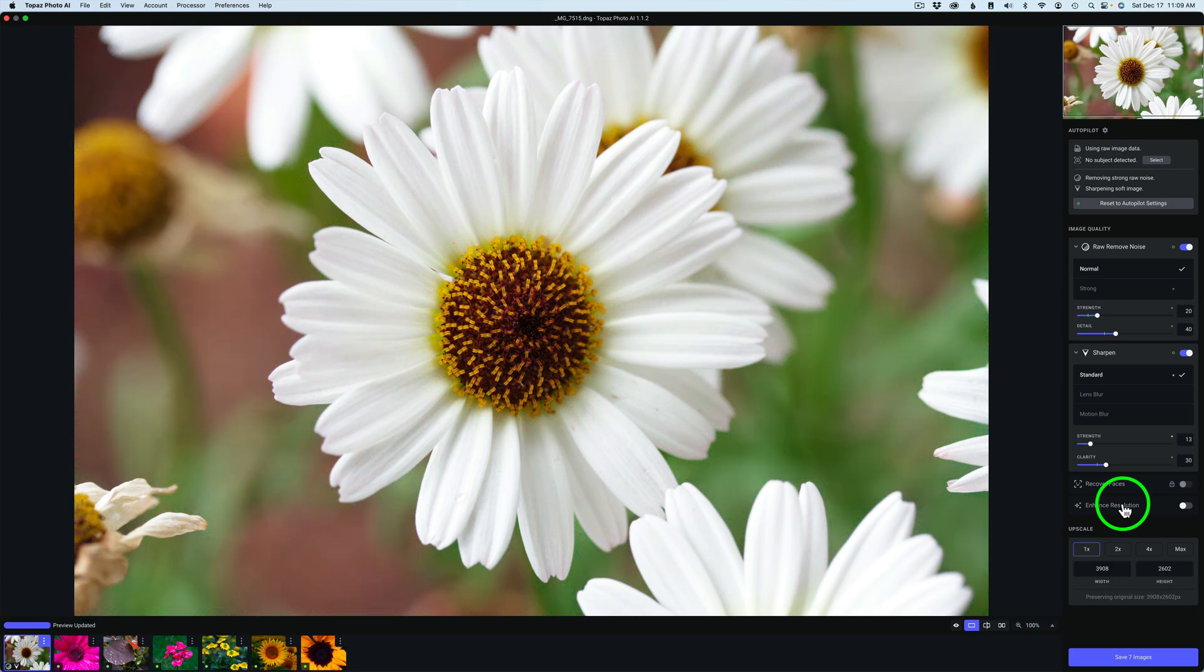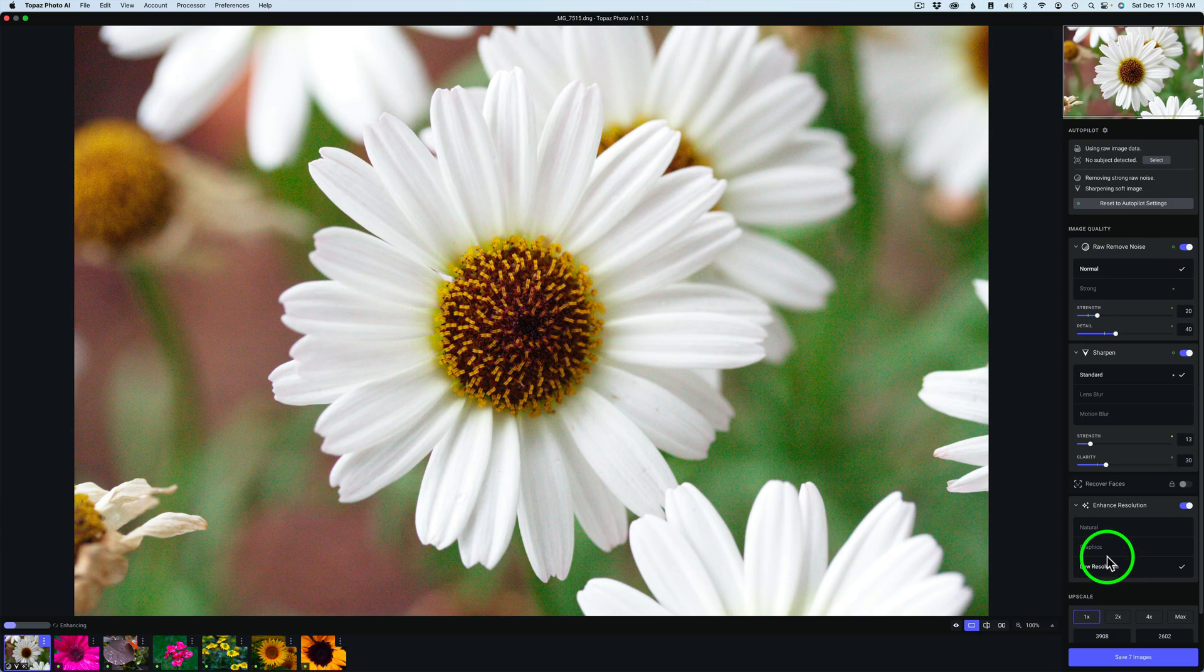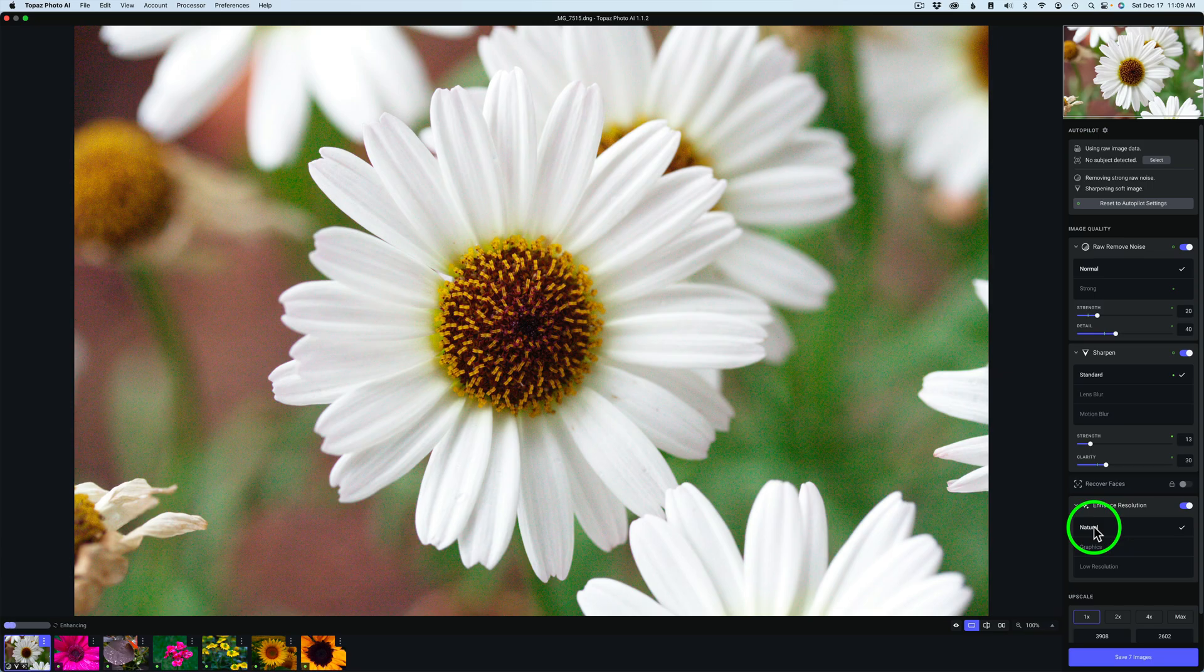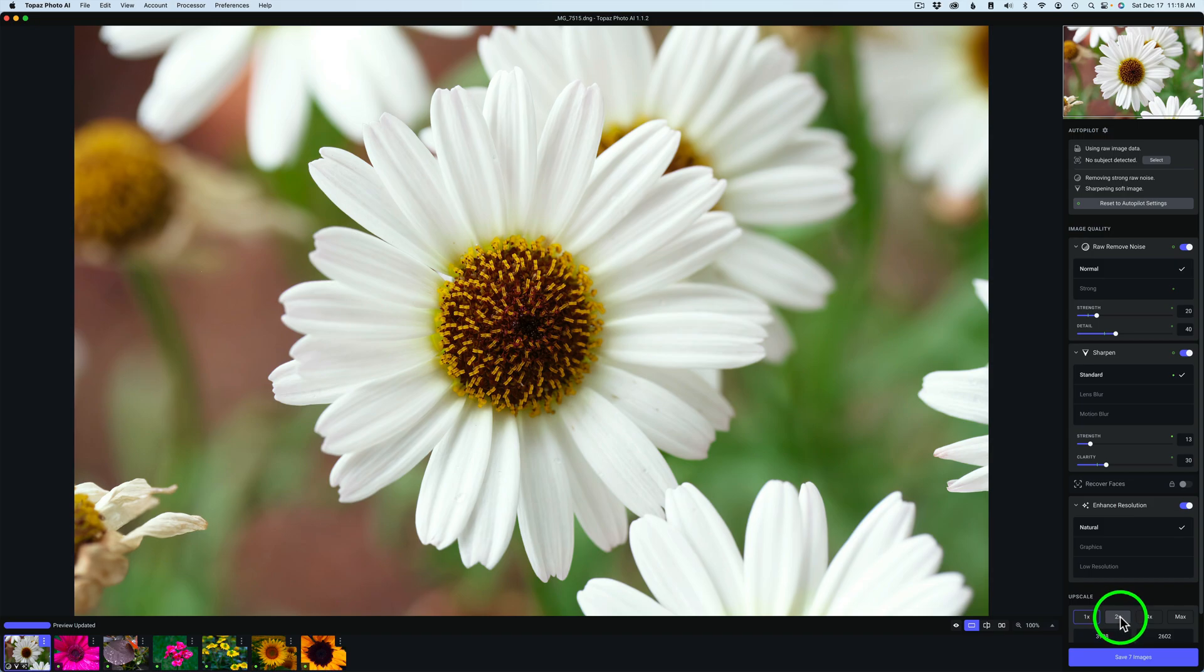Then I may say I want to enhance resolution on all these images, so I can click that on. You have choices here: Low Resolution, Graphics, and Natural. I usually like Natural. I think it does a really good job and you can use this on RAW images as well. If I wanted to, I can upscale these images, say upscale them all two times. You could do that and apply that to each and every one of these images.